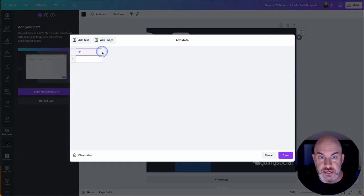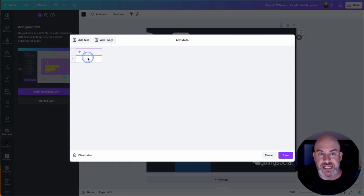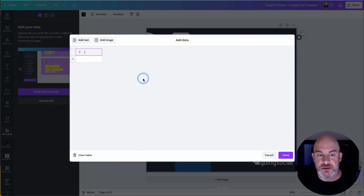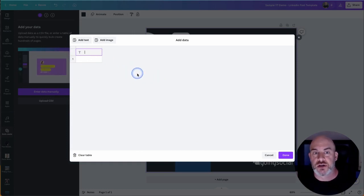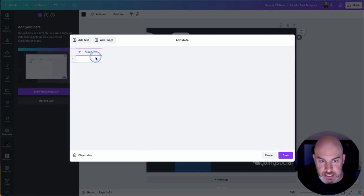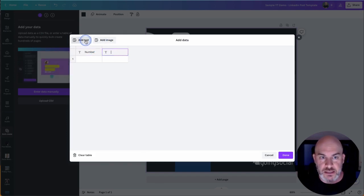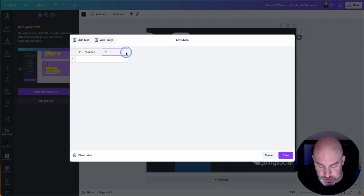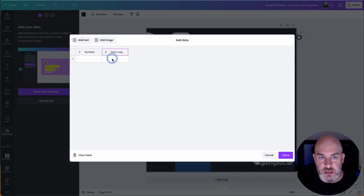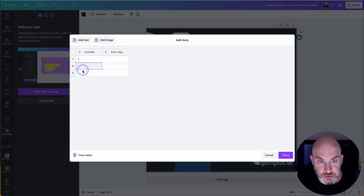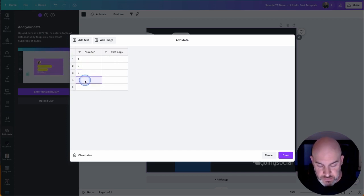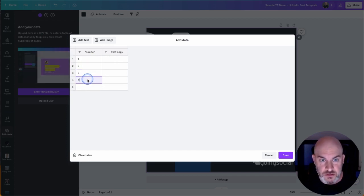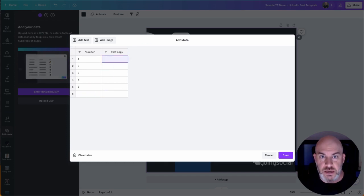Let's click on edit data manually. And what we see on screen here is some empty fields. So the first thing I'm going to do is each one of these columns, if we add more columns, is actually going to help us link to two objects on our template. So I'm going to name this one number, I'm going to add another one. And that one is going to be post copy. And I can just write in here number one, number two, number three, four, and five.